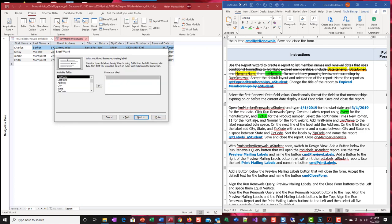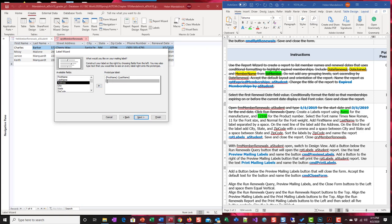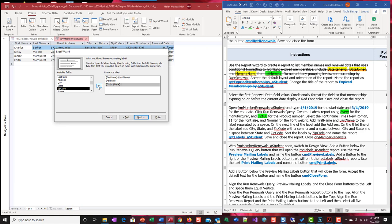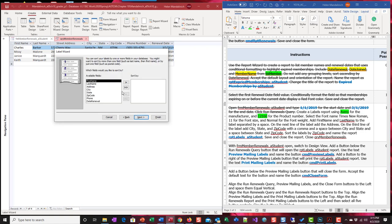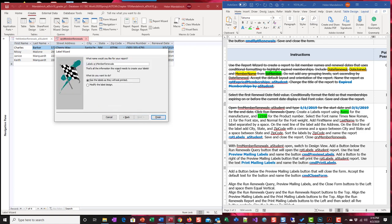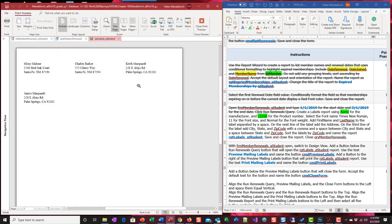What are we going to put across? We're going to do first name, hit your space bar, last name, enter, address, enter, city, comma, space, state, state, space, zip code. That's how we're laying it out. Next. Sort by zip code. We're going to name this RPT labels underscore a student. Finish. And we get our members that are on our list.